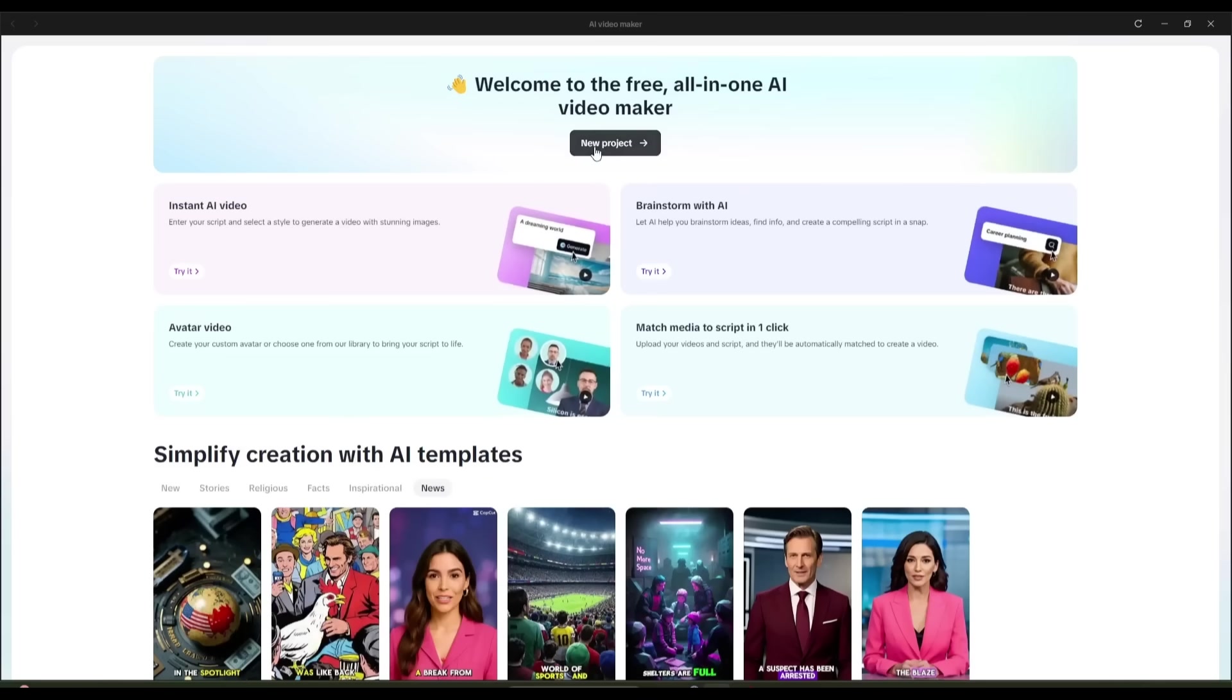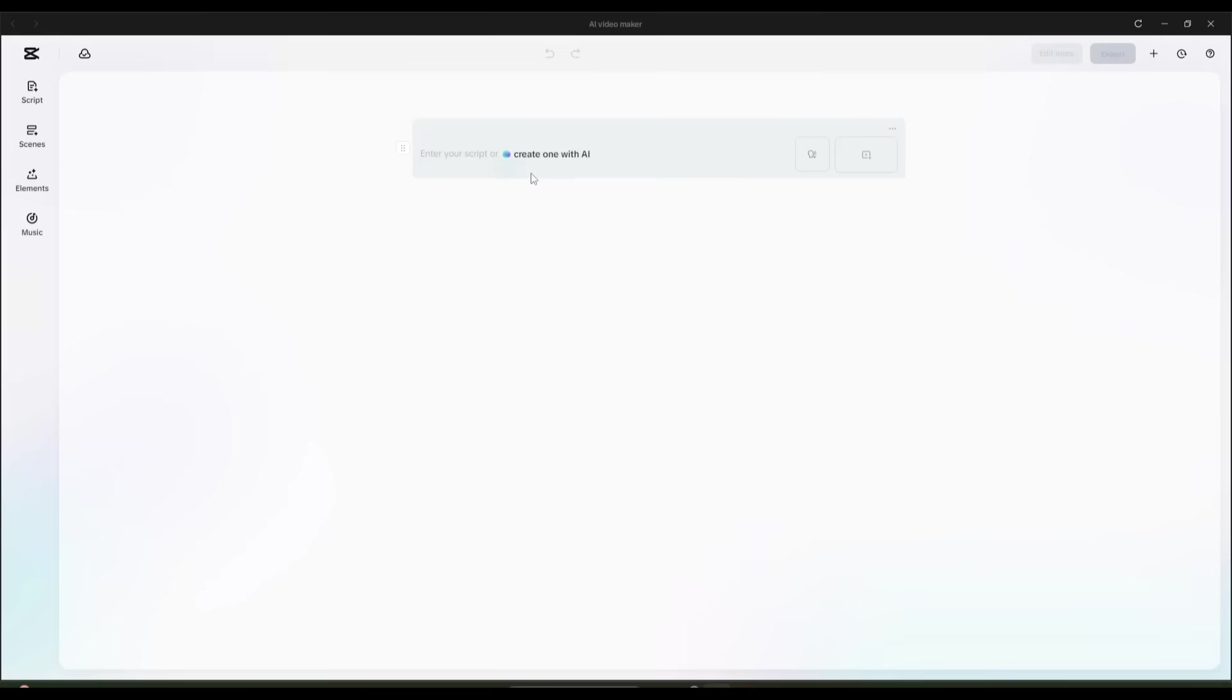First of all, create a new project. Once the project is created, your interface will be like this. Now, first of all, we have to enter the video script.